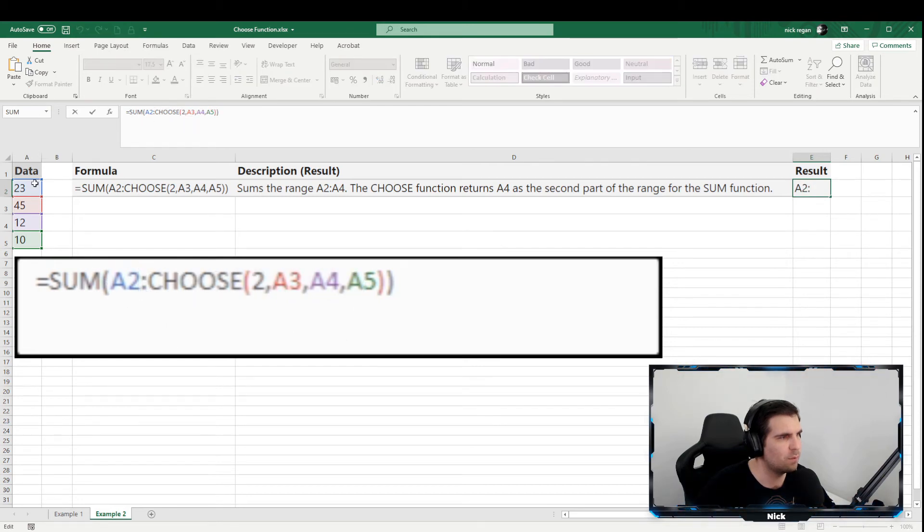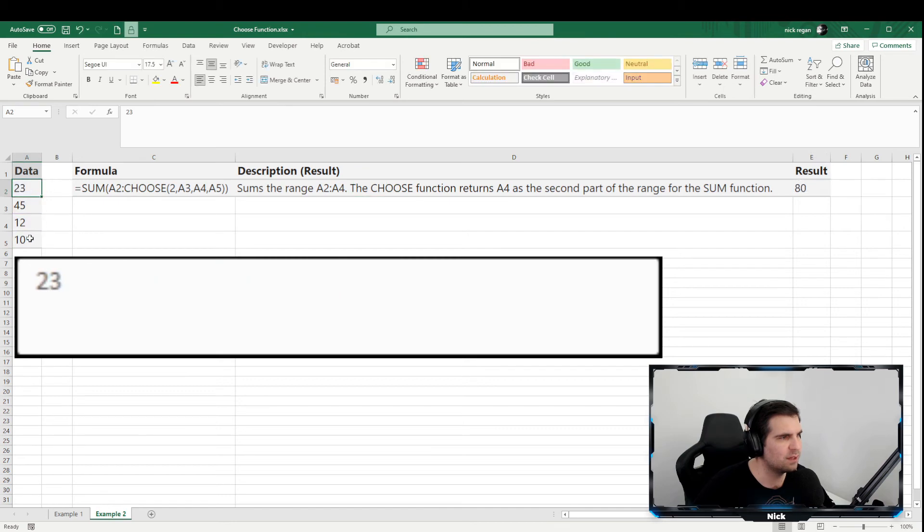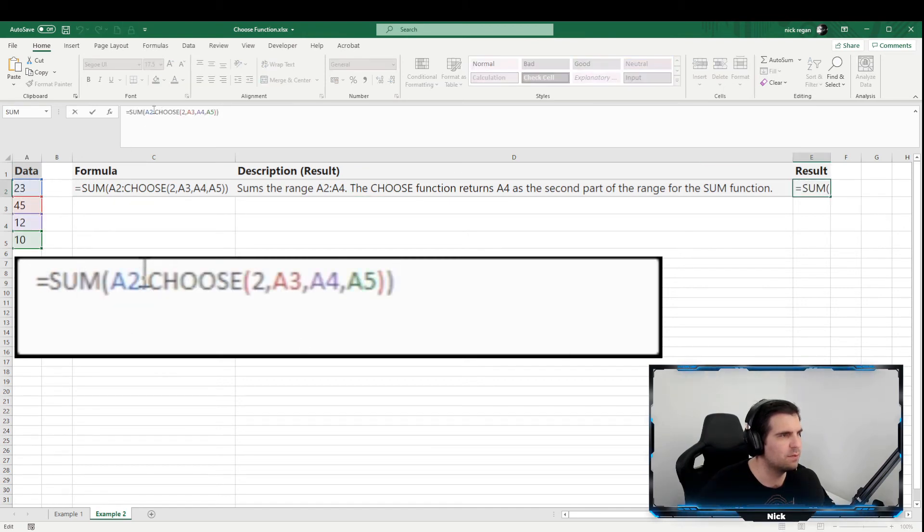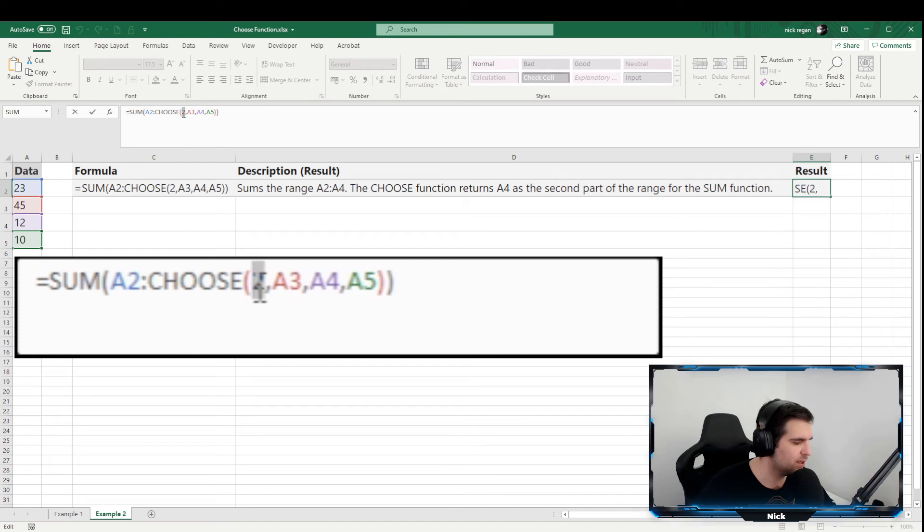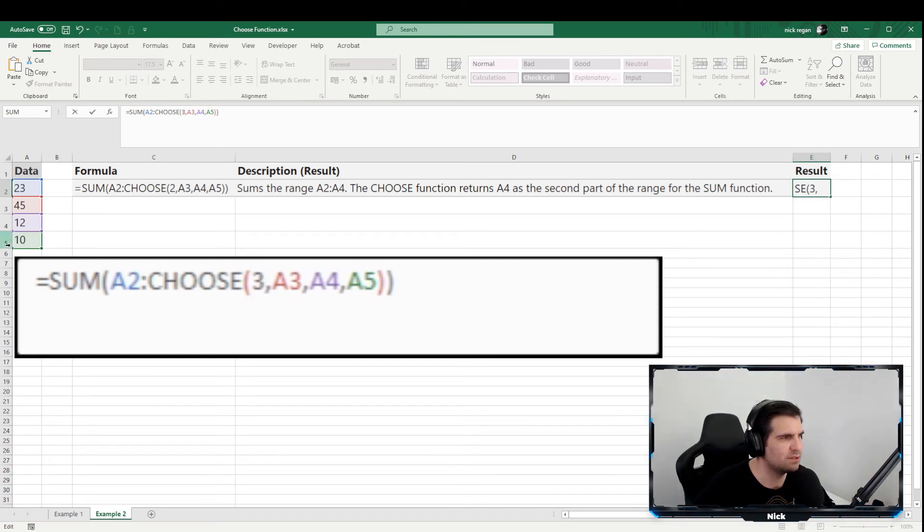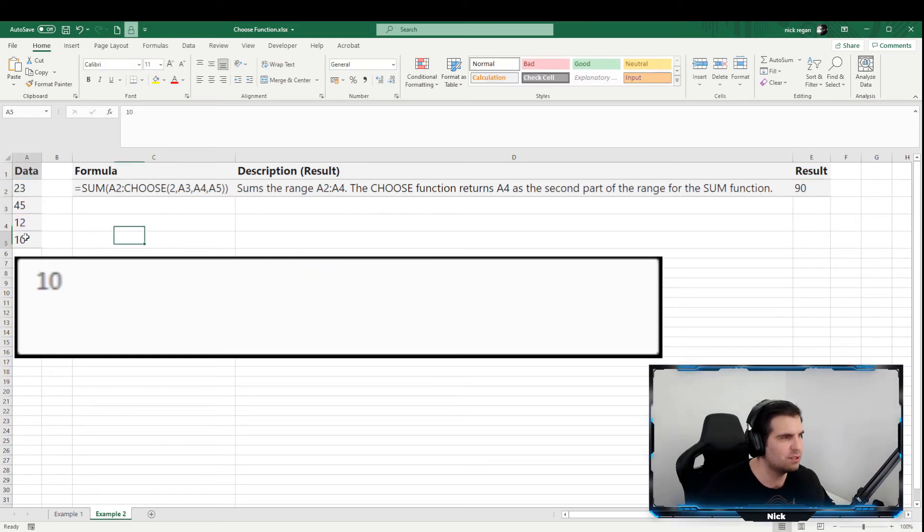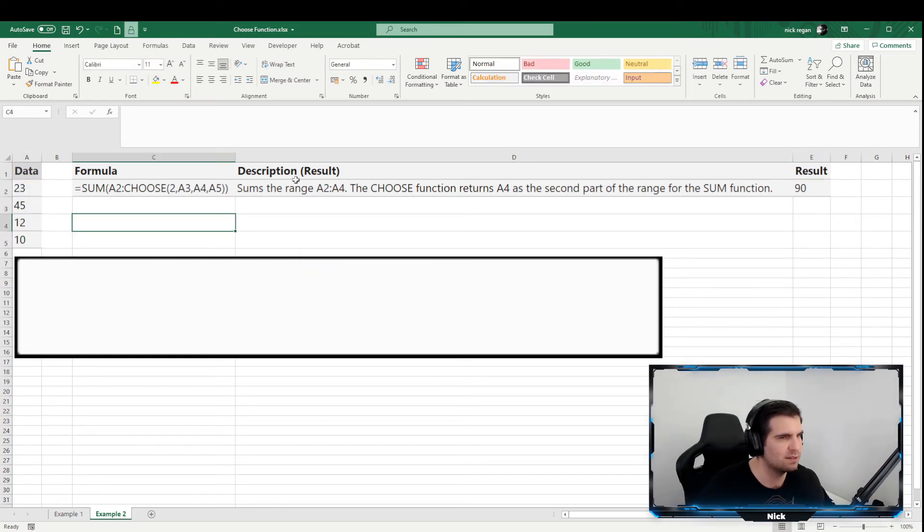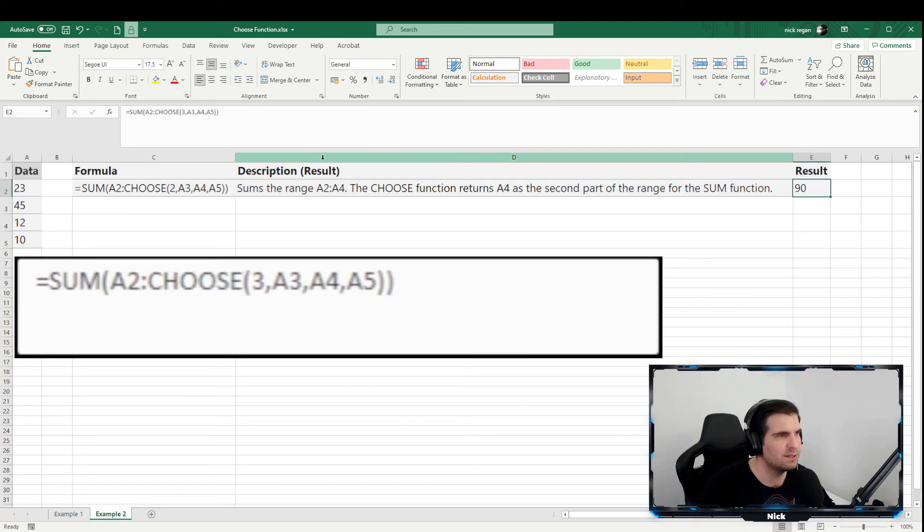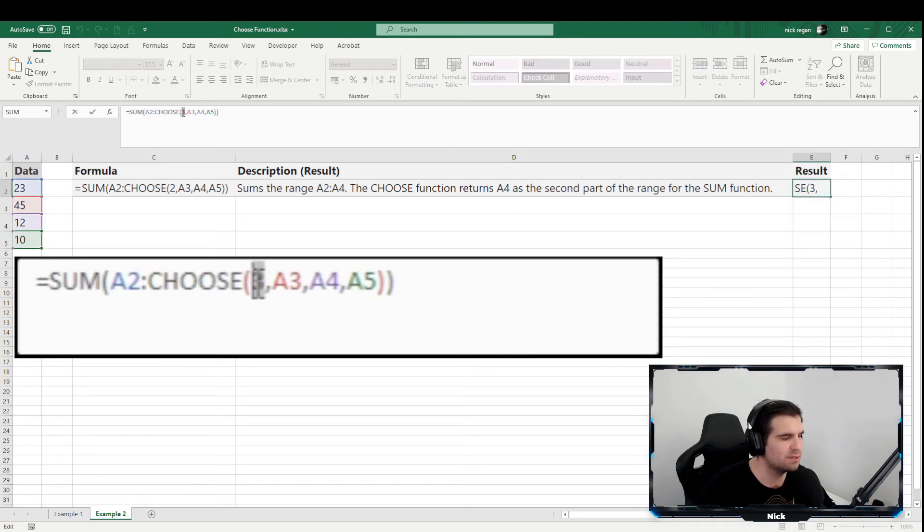But if we were to change the choice to three again, it would expand the option all the way down to A5. As our result, we can press return and we get the additional value, the summarization of all of that data just there. So again, this is just one of those ways that you can use this function. It's not very dynamic in the way that it works, but it does get you across the line.